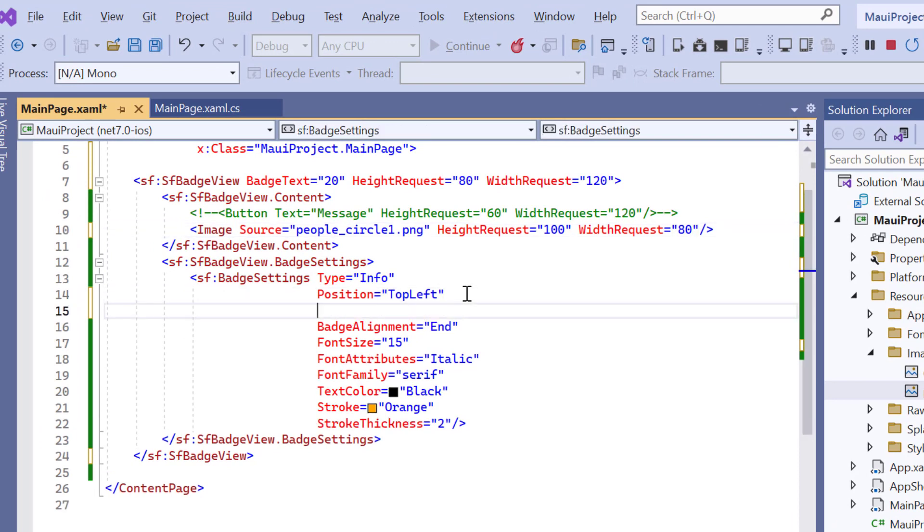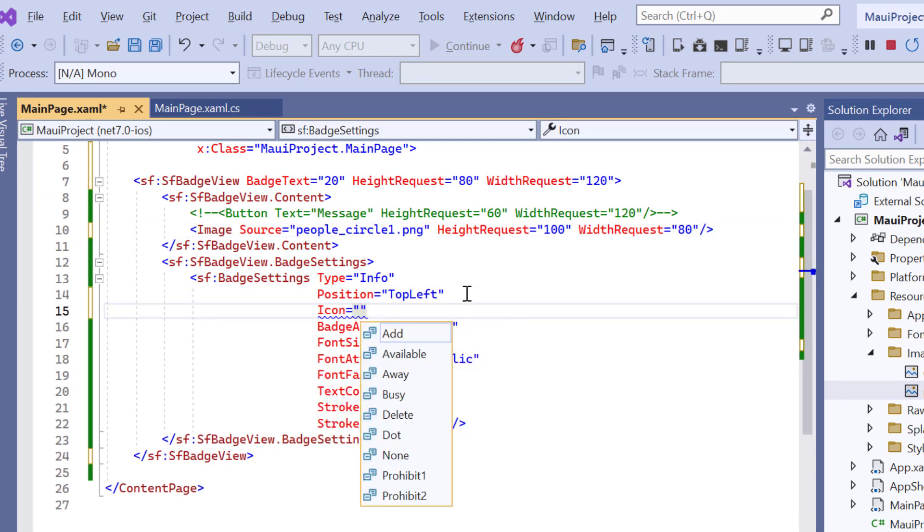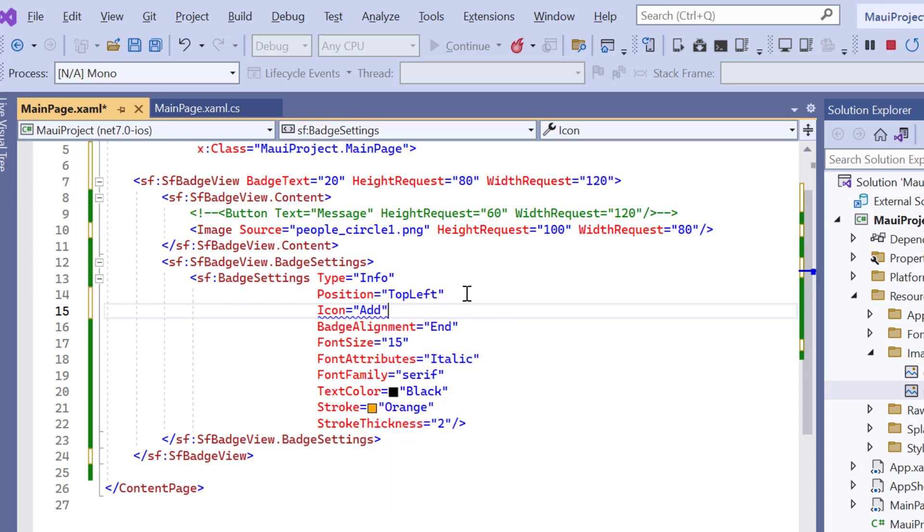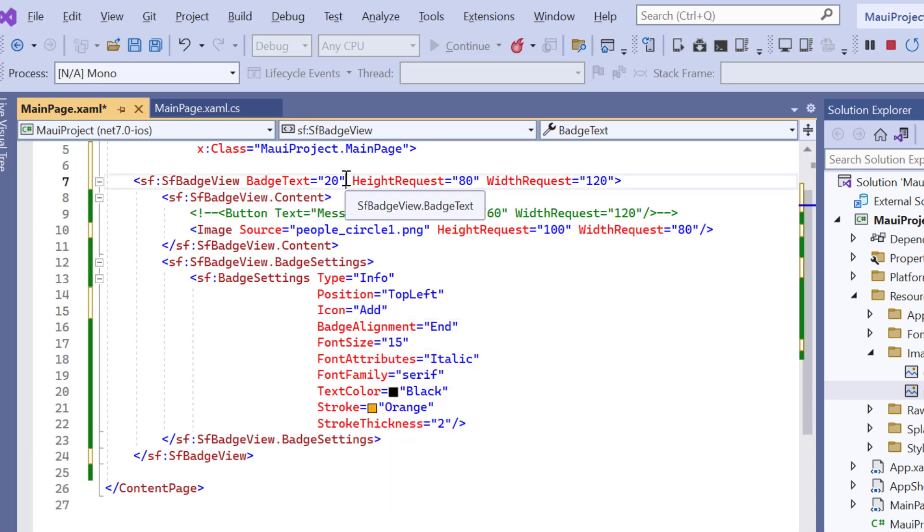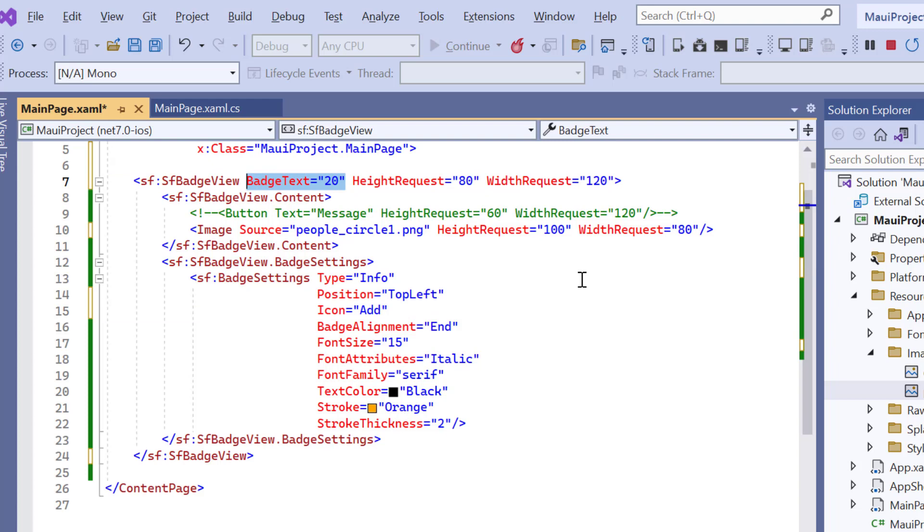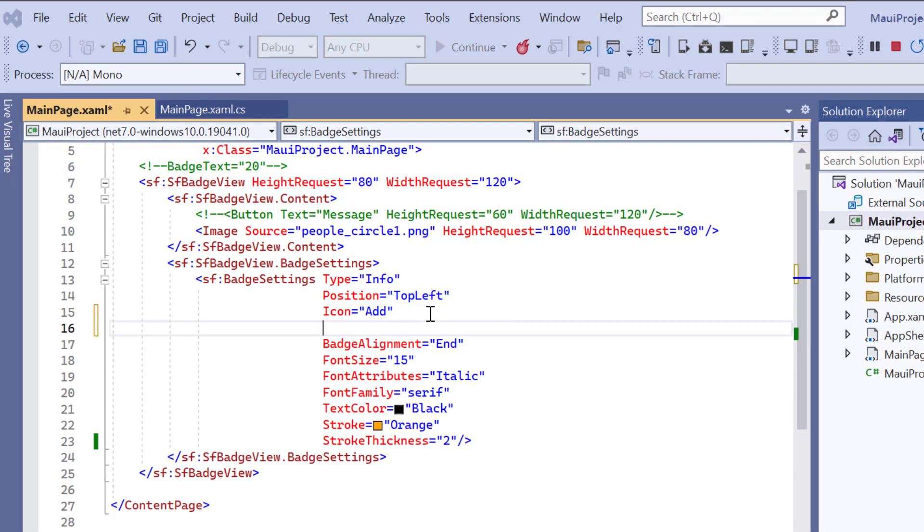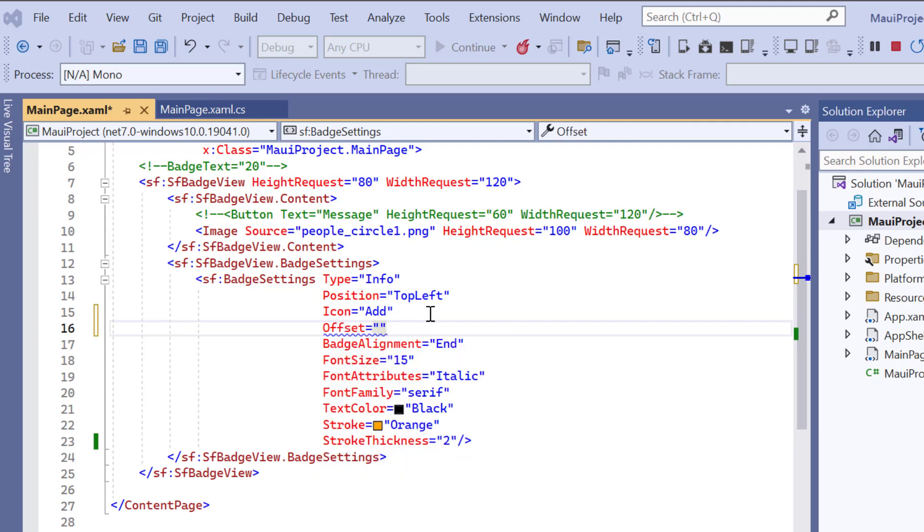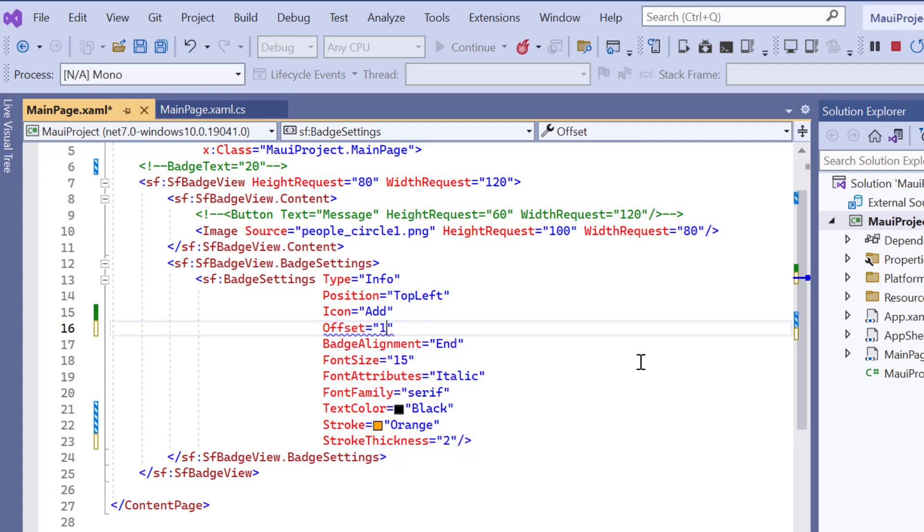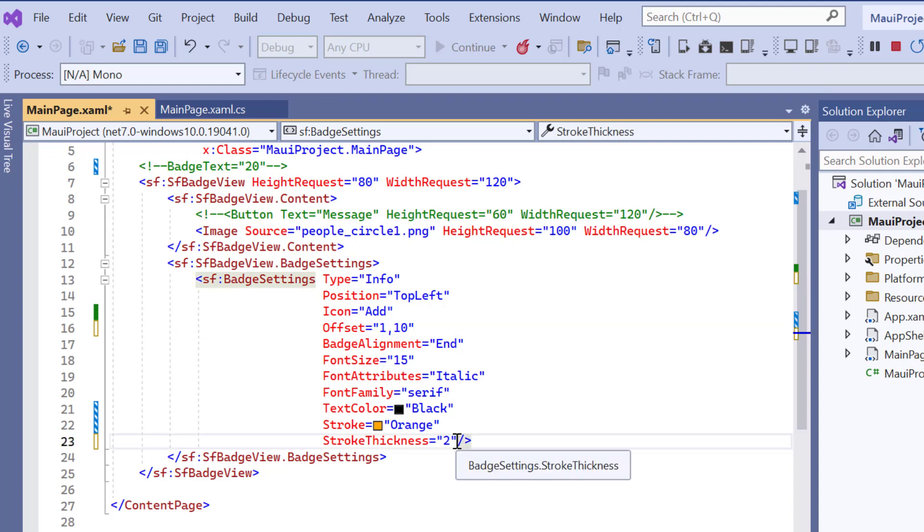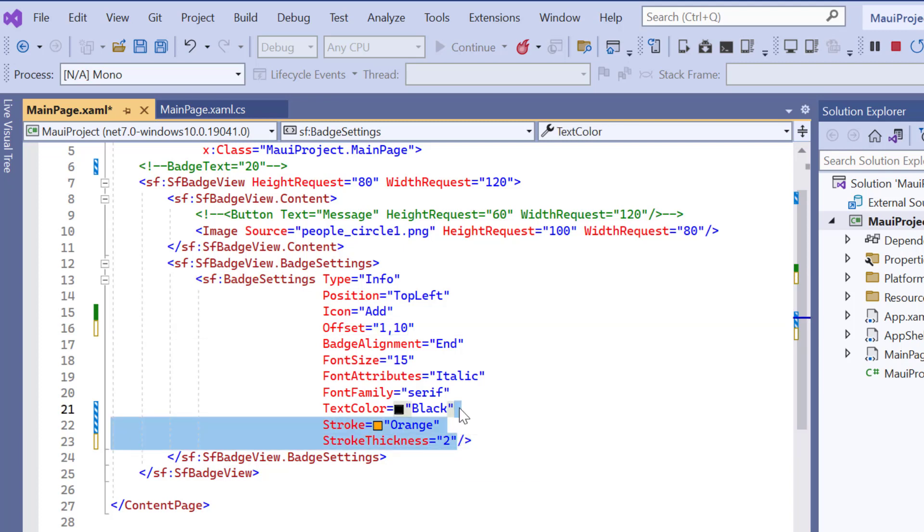To the badge settings, I add the icon property and set its value to add. Badge icons will be visible when the badge text property is removed. To position the badge, I add the offset property and set its value to 1,10. At last, I remove the stroke and stroke thickness property to clearly view the icon.